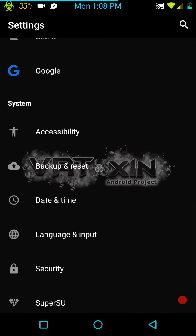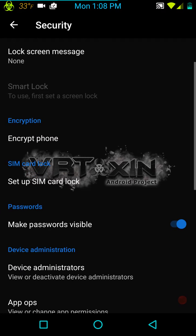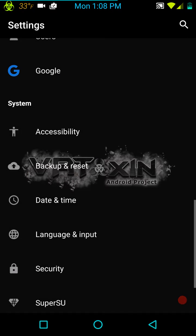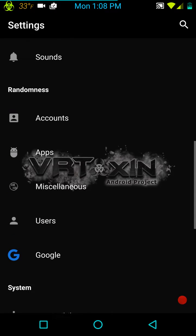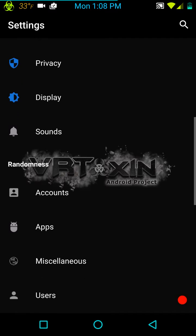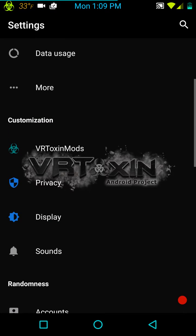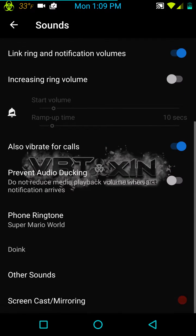The other one I want to get into is Security. I'll let you guys see what is in the Security settings — it's pretty standard. Under Miscellaneous, this is going to show some of the settings that are normally on Marshmallow: your memory settings, storage settings, tap and paste, stuff like that. These settings are normally in the main category on standard Marshmallow or even CM settings — they decided to put them under Miscellaneous.